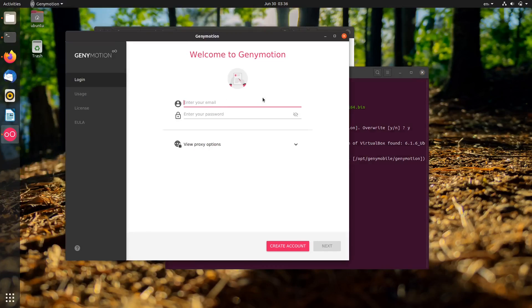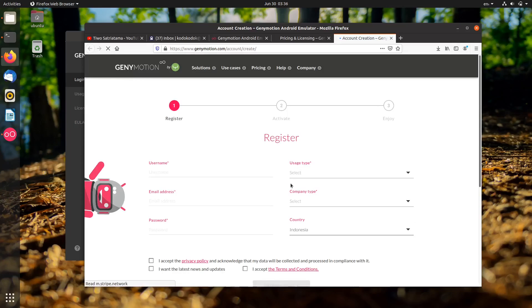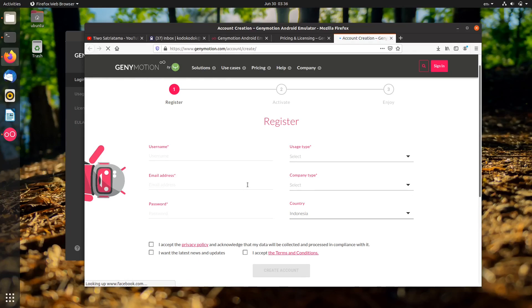As you can see, we need an account to use Genymotion. Click create an account button or sign in if you have one. Don't worry, they won't spam your email.